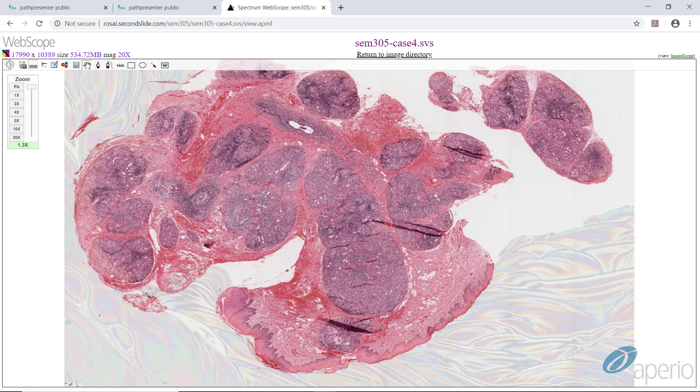Case two is Sjogren's syndrome. At this power, you can see there is a mucosal surface right here. This is non-keratinizing stratified squamous epithelium, which is the normal epithelium for the inside of the lower lip. The rest of this biopsy is composed of salivary gland. Even at low power, you can see there is a lot of inflammation in the salivary gland tissue.